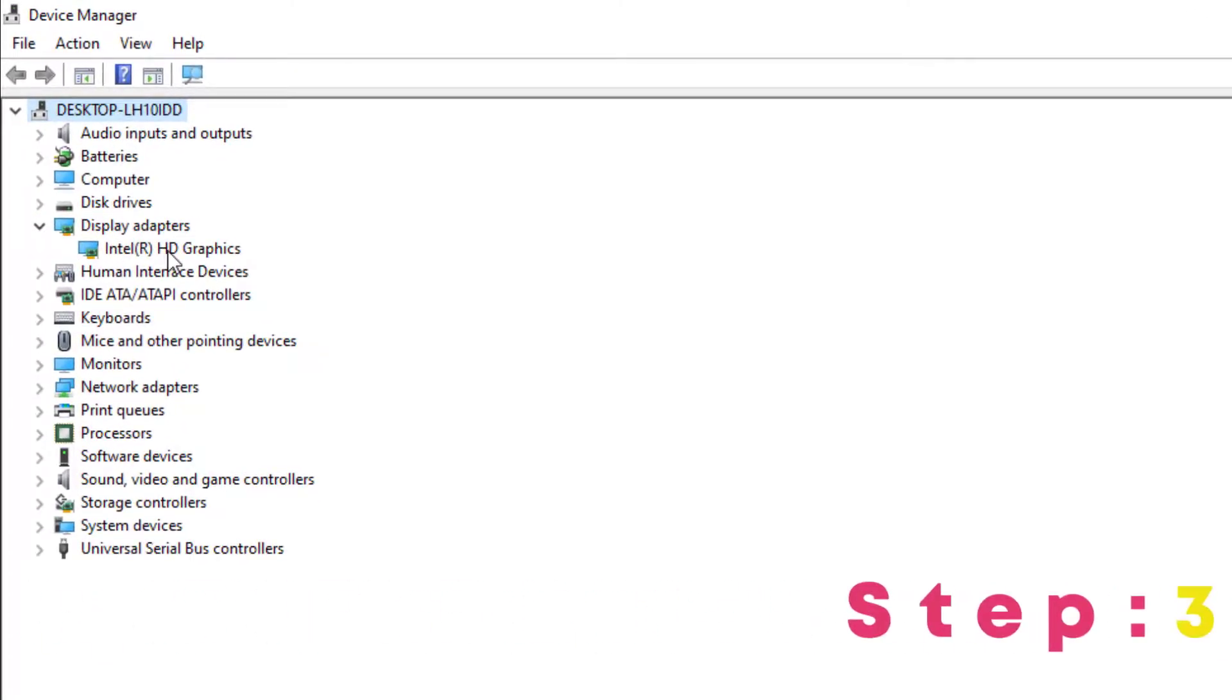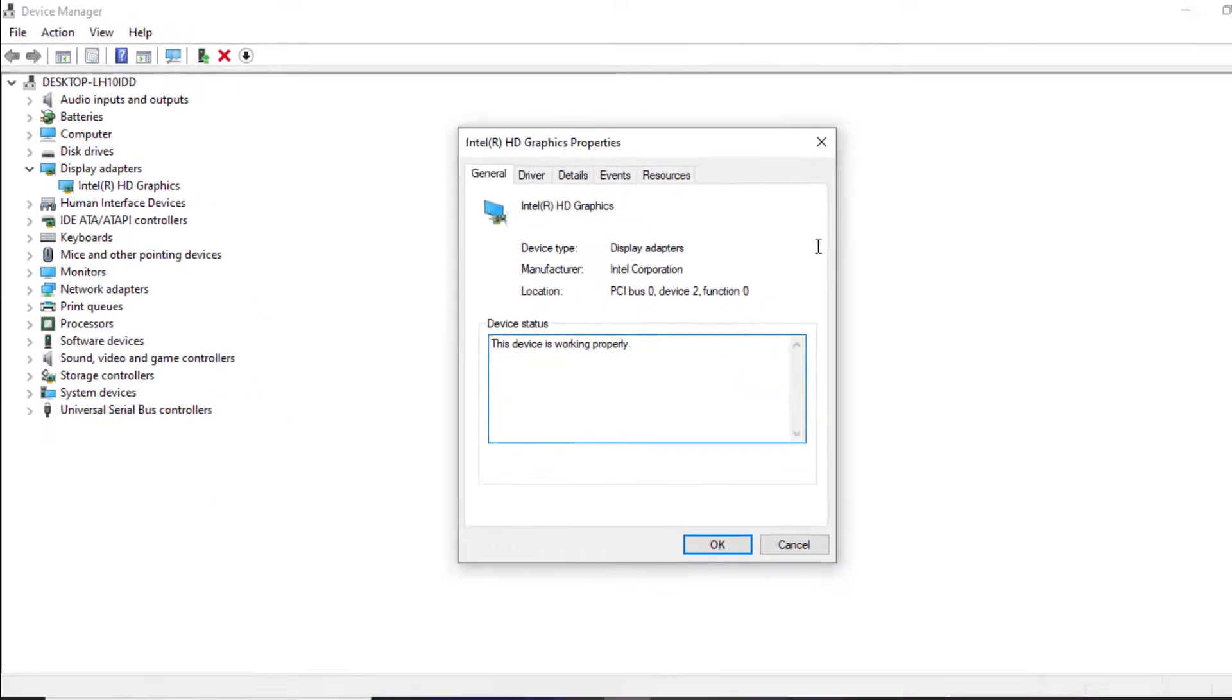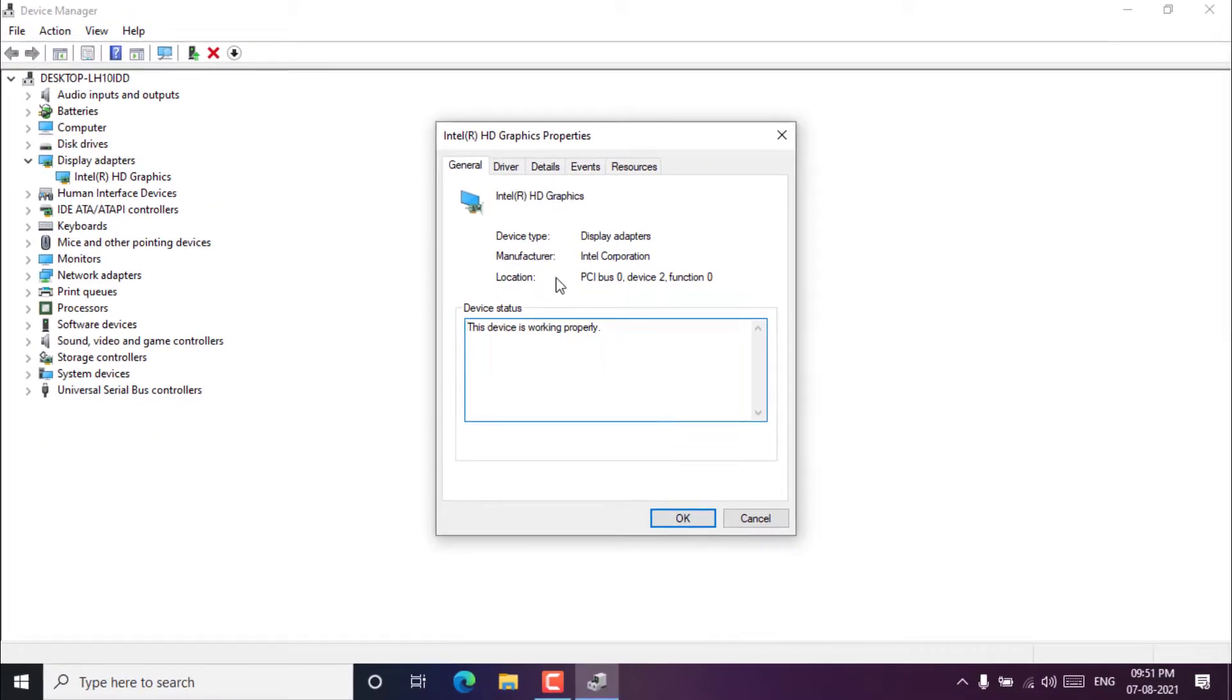Step 3. Right click on graphics card and select properties. Then it will pop up a window, which includes all the detailed computer graphics card information.